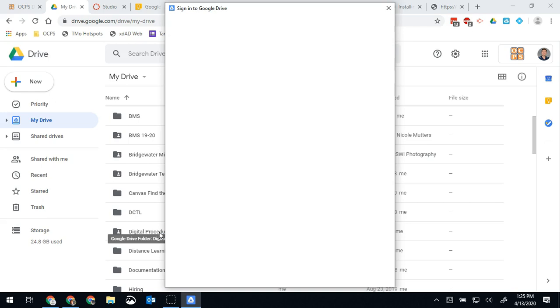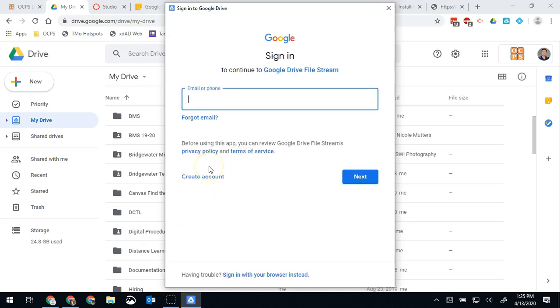On this next page once it loads up you're going to go ahead and sign in with your school account. So if you're a teacher that's your first dot last name at OCPS dot net. If you're a student then it's your student ID number at students dot OCPS dot net.